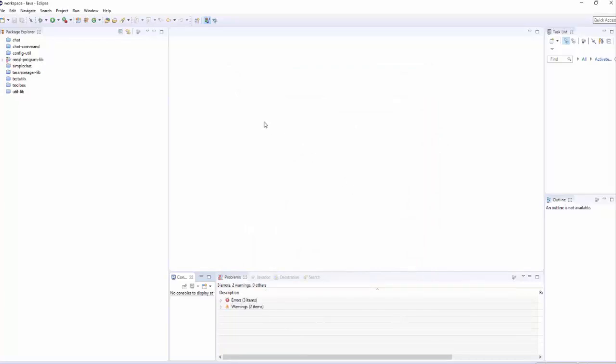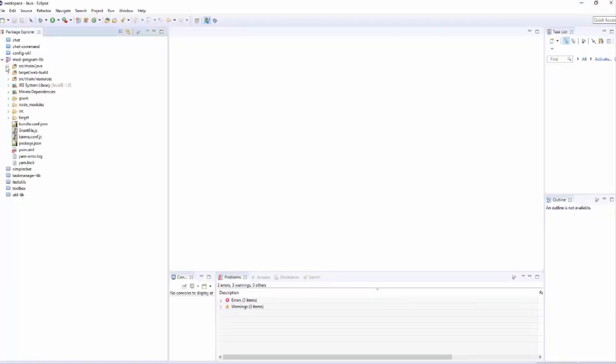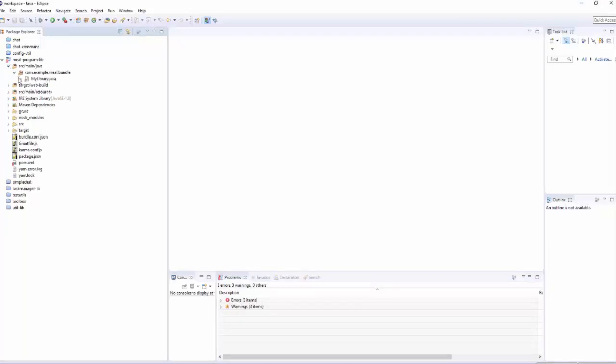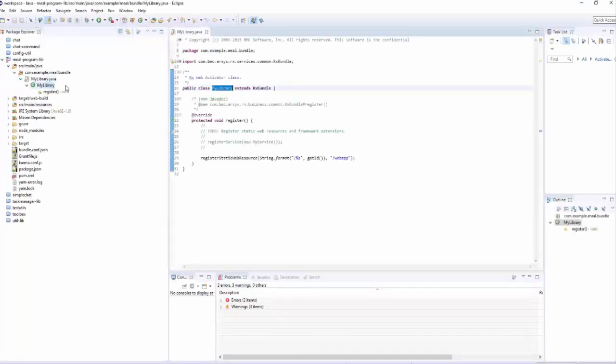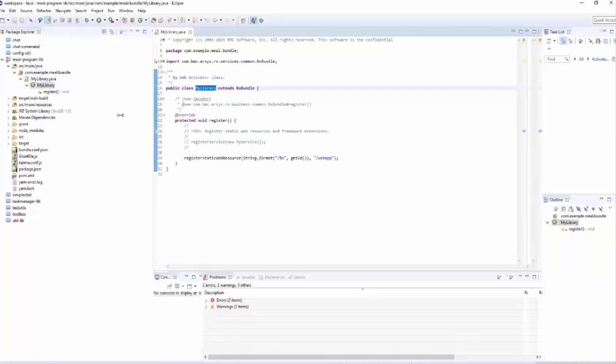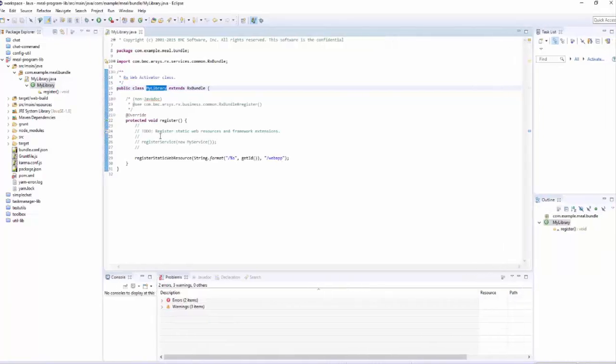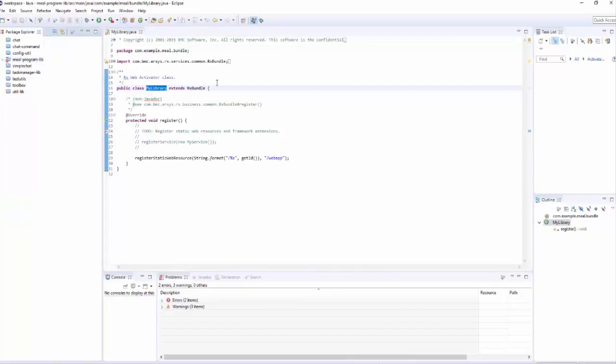We should take a quick look and make sure that the code was actually generated. Probably the key piece of code that was automatically generated is called the bundle class. For a library, it's called mylibrary.java. You'll notice that this extends RxBundle. This class is the mechanism by which Innovation Suite will load this bundle when it's deployed.